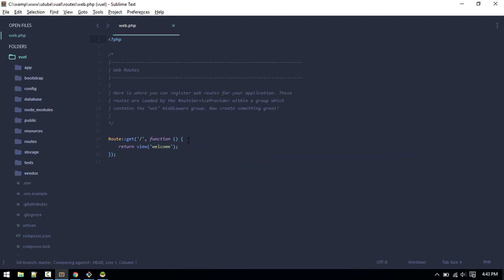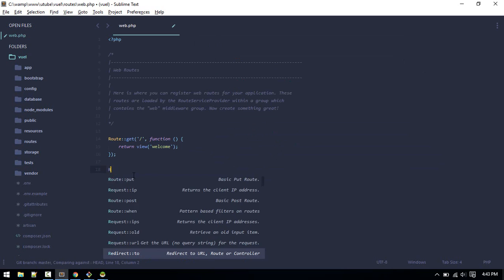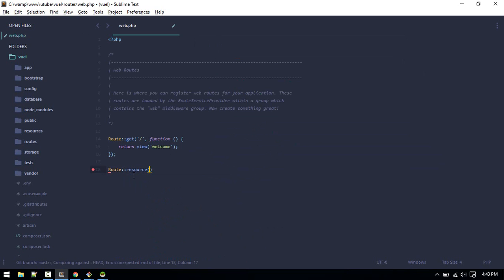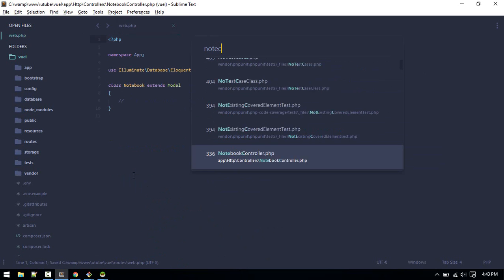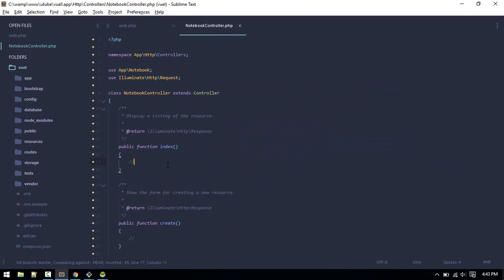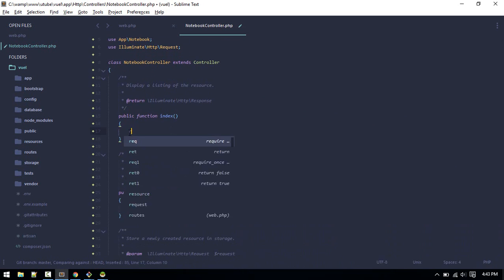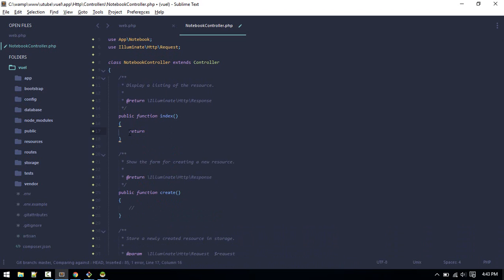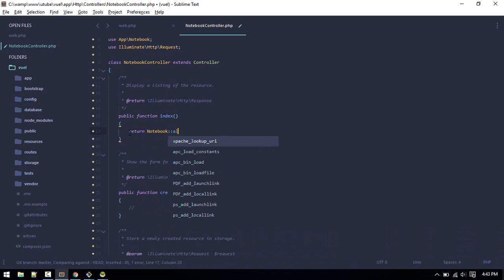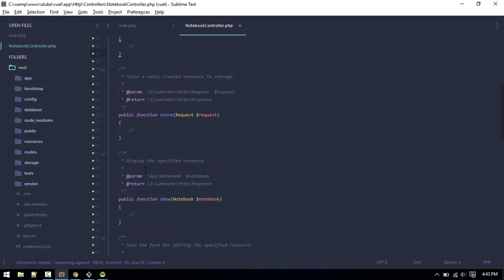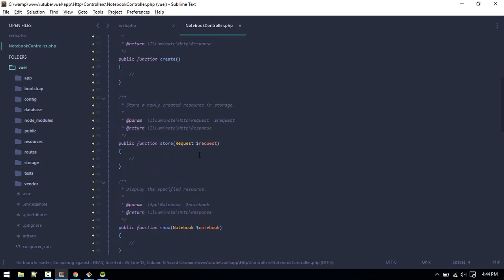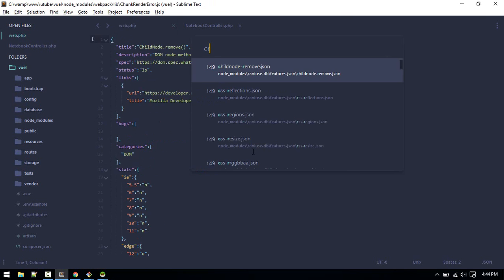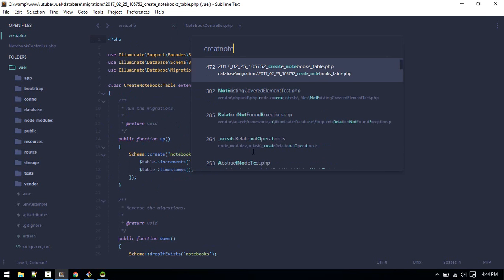First we'll define our route in web.php. So route resource, let's go to notebook controller. Here we can see the create method will return all the notebooks. For now just display our notebooks. Now we'll handle these in a moment.